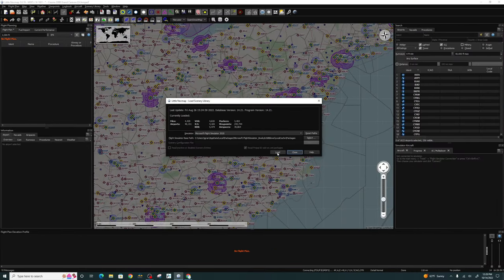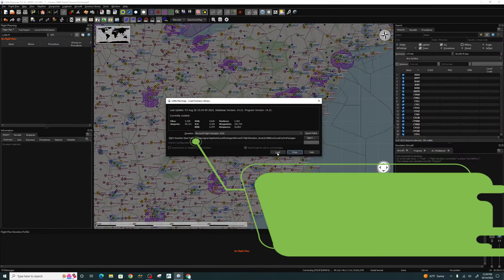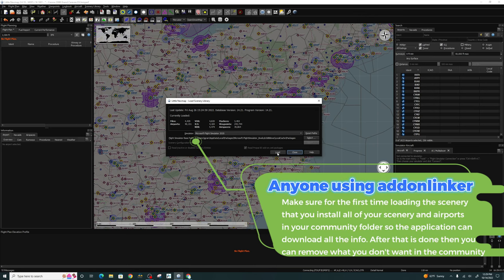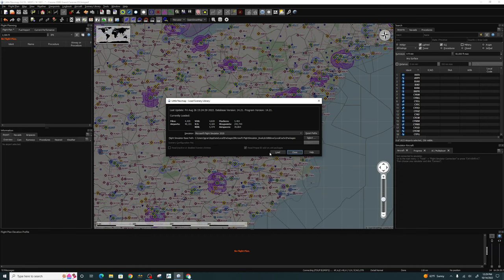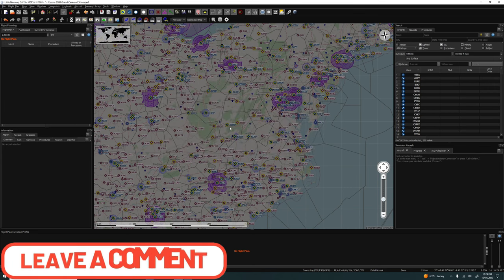For anyone using add-on linker, make sure that you input all of your scenery and third-party airports inside of the community folder before you load your scenery library inside little nav map. Before you click on the load button, make sure that you have all the scenery you want to use inside the community folder as well as your third-party airports. Any questions, post them down below in the comments.